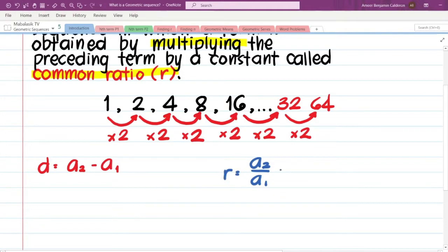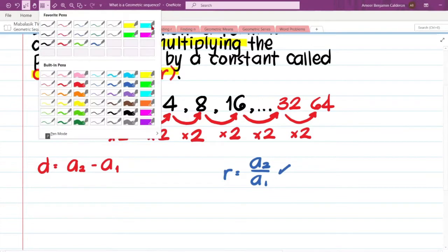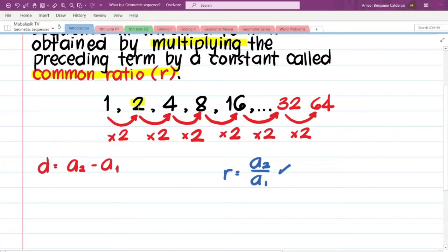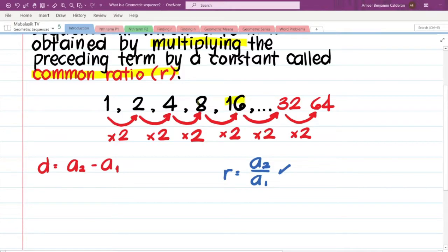Let us try this on our geometric sequence 1, 2, 4, 8, 16. We take 2 and divide by the preceding term 1: 2 ÷ 1 = 2. We take 4 and divide by 2: 4 ÷ 2 = 2. We take 16 and divide by 8: 16 ÷ 8 = 2. This is true for all pairs of consecutive terms — dividing any two consecutive terms gives us the common ratio.